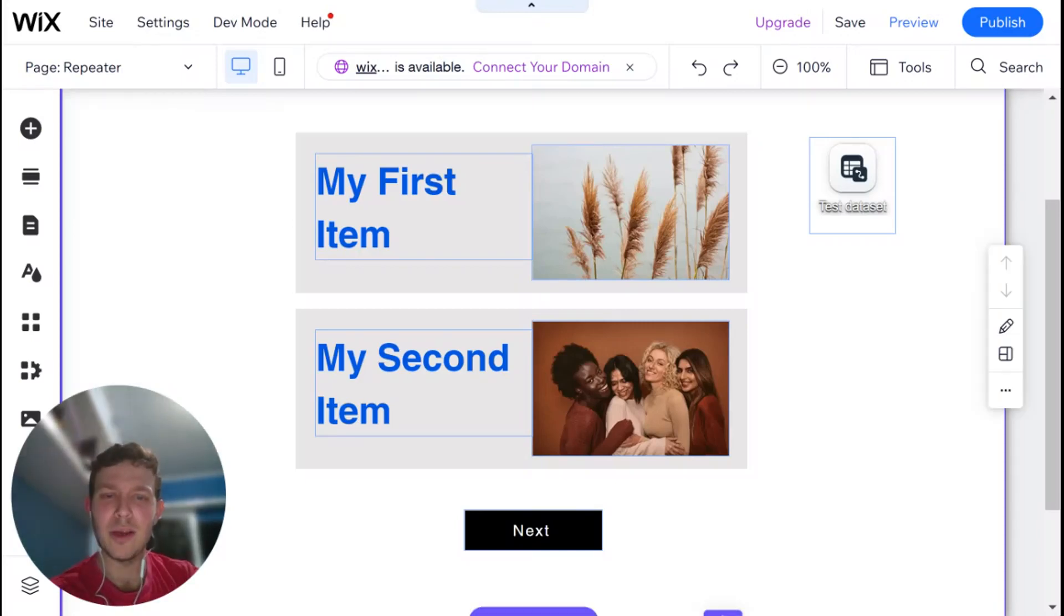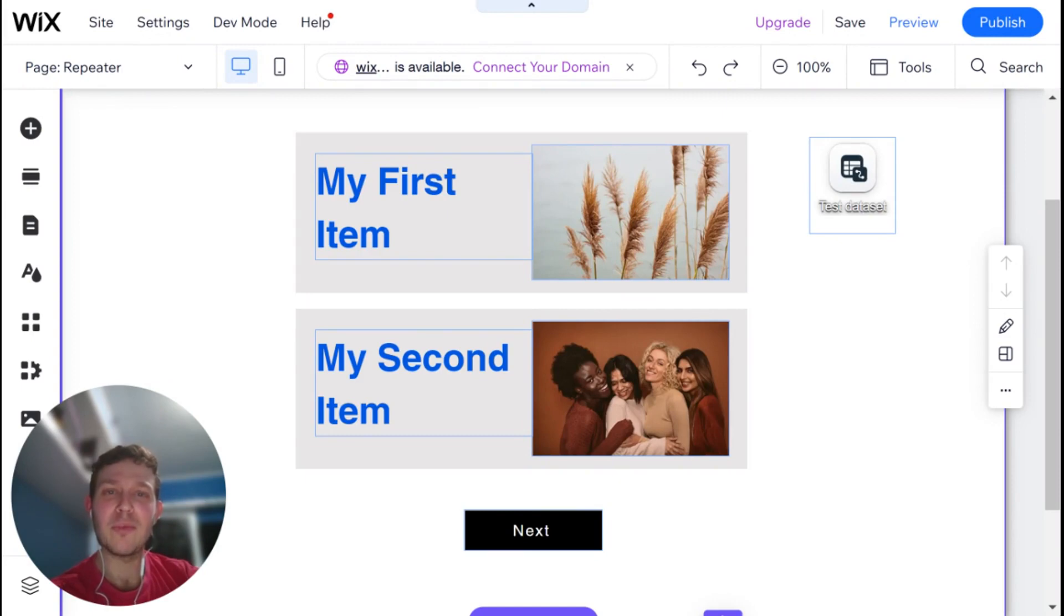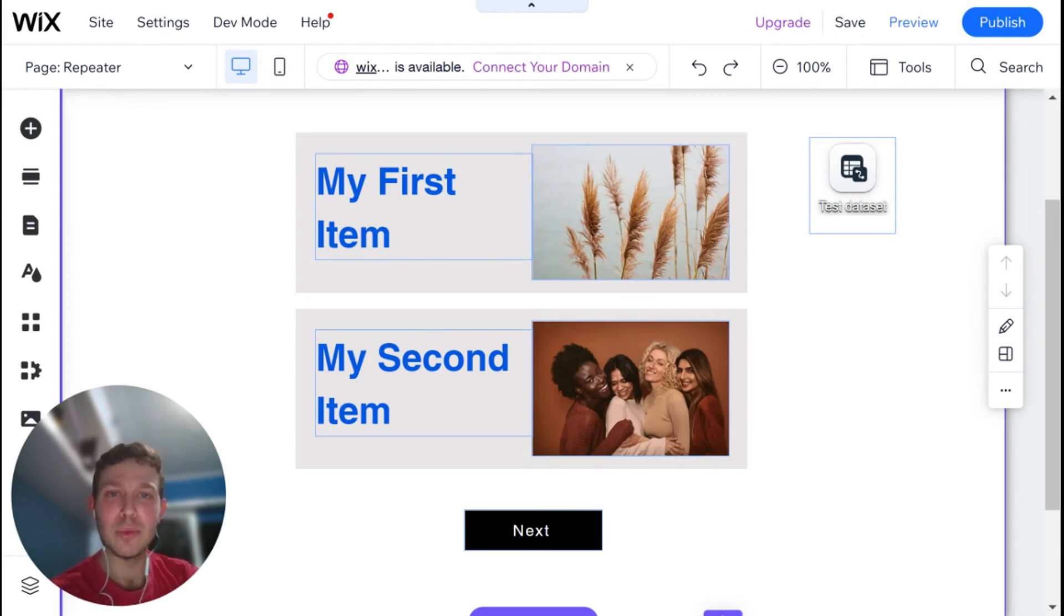Hi there, I'm Eitan and welcome back to WixWiz. This week we are going to be talking about one of my favorite elements in Wix and that is the repeater.